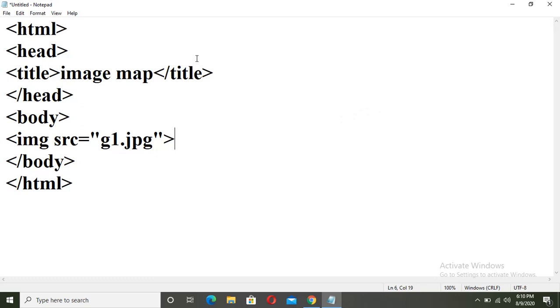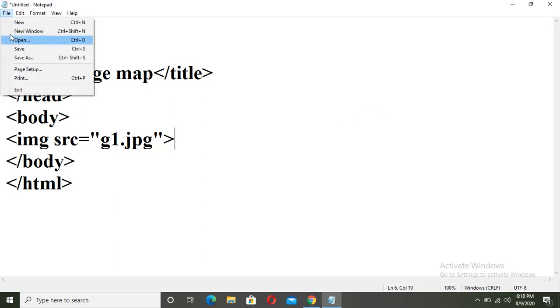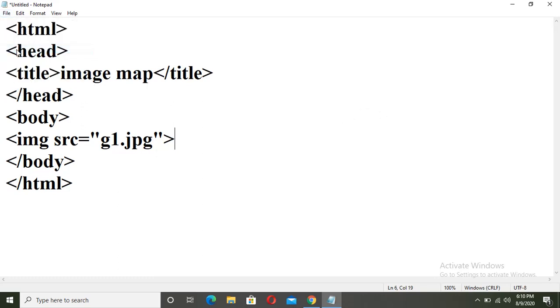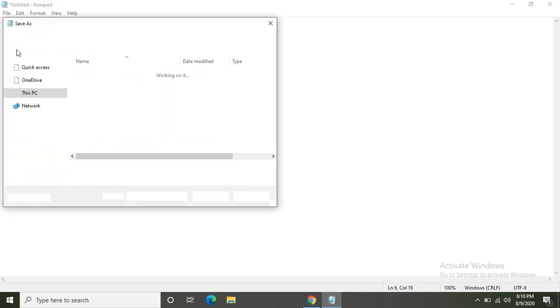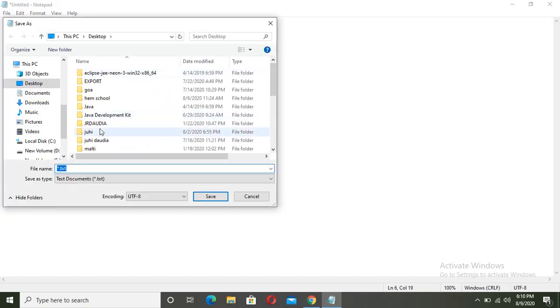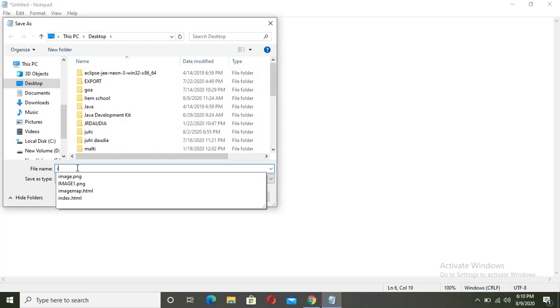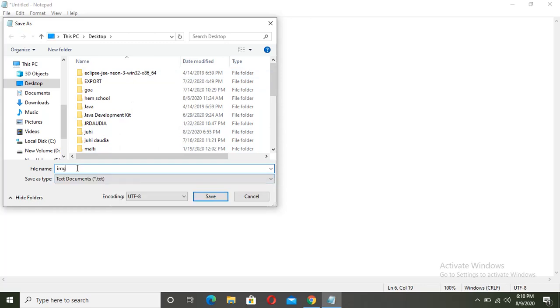Now save this. Go to file menu, click on save. Now here, I am writing img1, save it with .html.